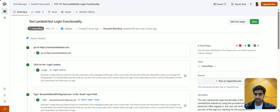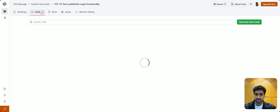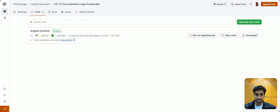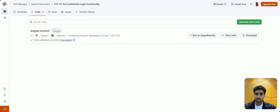And here, you can see that by default, the code is generated using Python and Selenium.